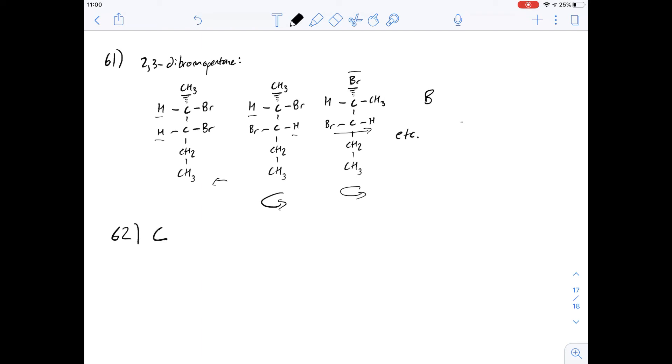So that was questions 59 to 62, talking about isomers. I hope that helped. Thanks.